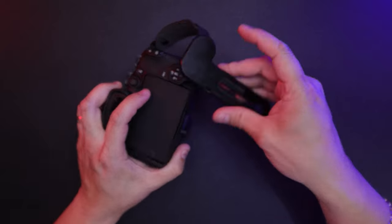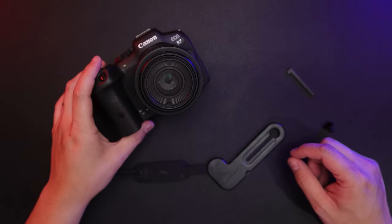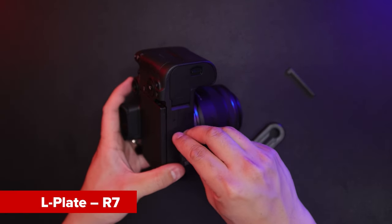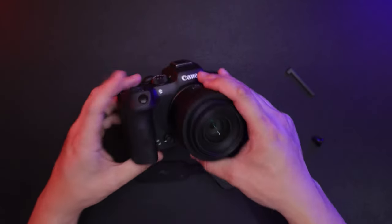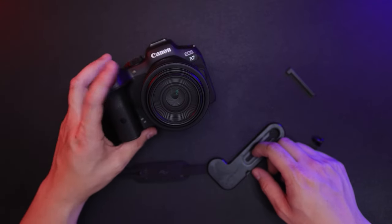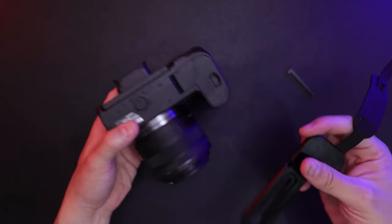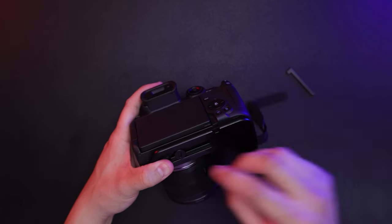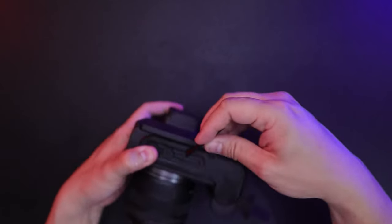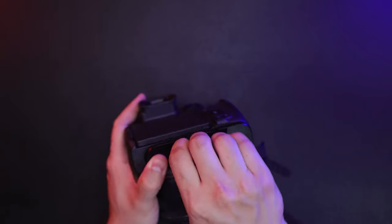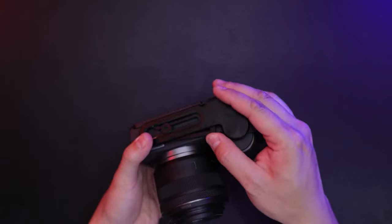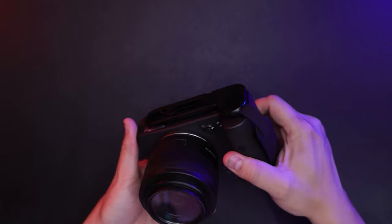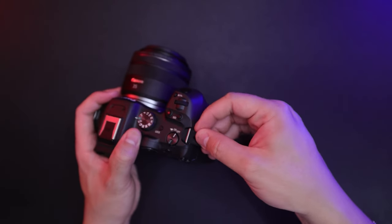Let's install the L-plate onto the EOS R7. Here's the EOS R7. Let's install the thumb screw. So here I have the EOS R7. Let's install the screw, install the L-plate, set it in place. Tighten it down with the included tool. And if you want, you can put it back in, nice and tucked away. And loop the strap.